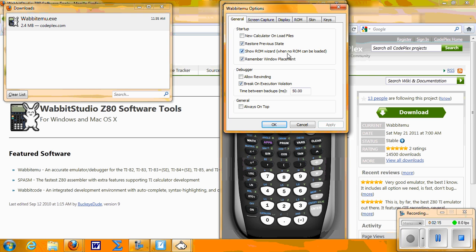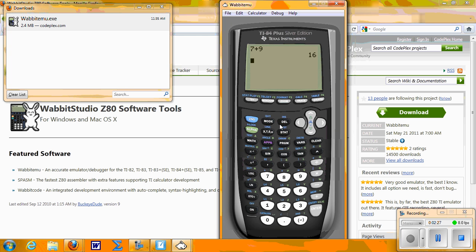I'd also Show ROM Wizard and checkmark Remember Window Placement, so that way the calculator stays in the exact spot as when you used it last. Click OK.